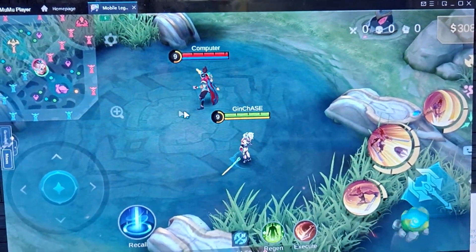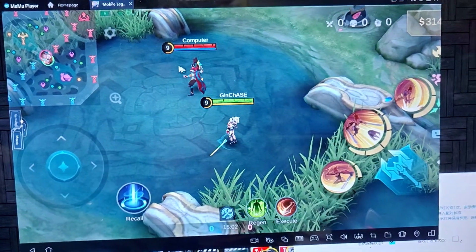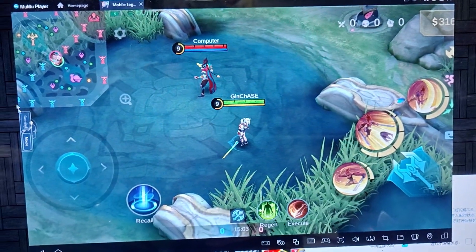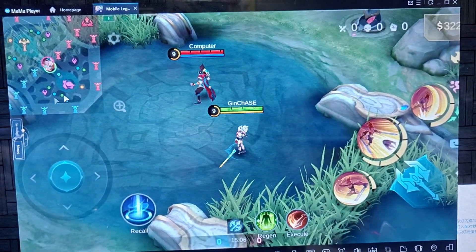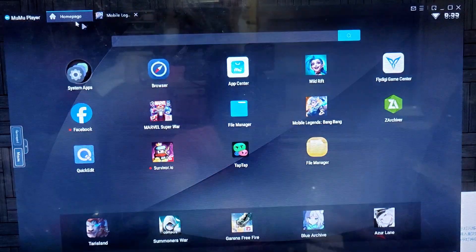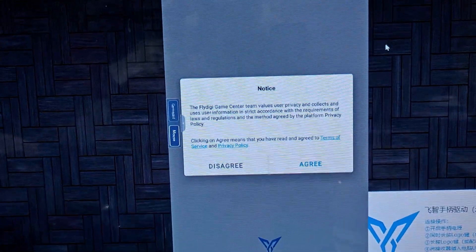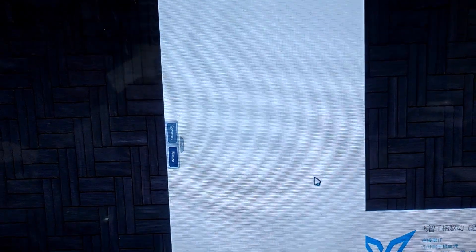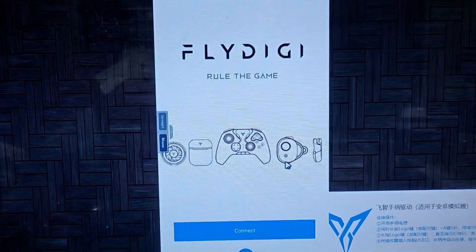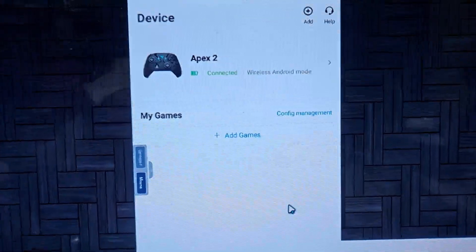After the reset, you won't see the FlyDG icon anymore. Let's click the FlyDG Game Center again. Agree to the prompt — it will take a while, so wait for it.